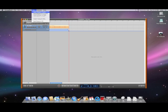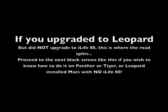Now, go to the Share menu at the top. Send song to iTunes. If you upgraded to Leopard, but did not upgrade to iLife 08, this is where the road splits. Proceed to the next black screen if you wish to know how to do it on Panther, Tiger, or Leopard installed Macs with no iLife 08.